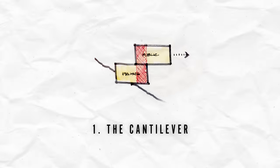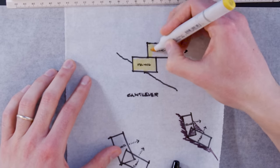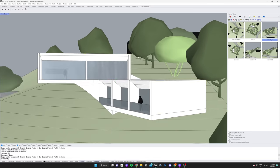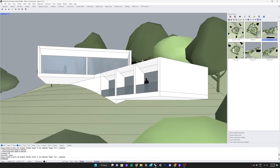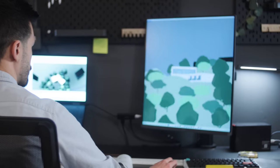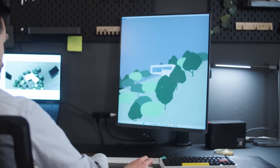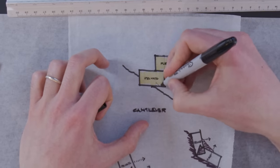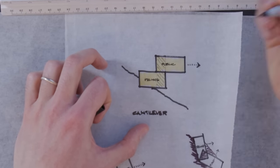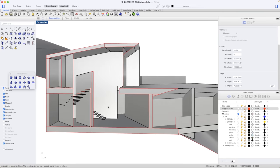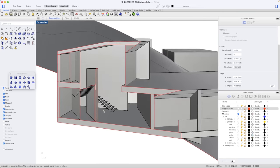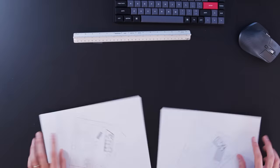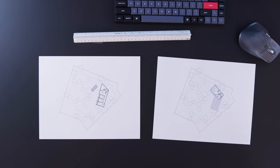Option 1, the cantilever. With the bedrooms on the bottom volume and the kitchen and living spaces on top, both volumes cantilever over the slope with minimal interruption to the landscape. The intersection of the two volumes create a light-filled double-story atrium that connects the different spaces of the house.